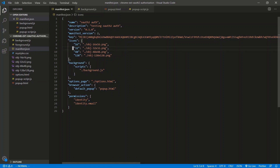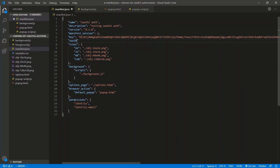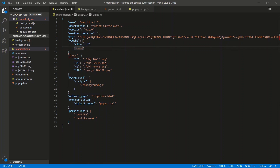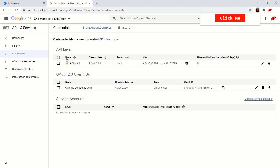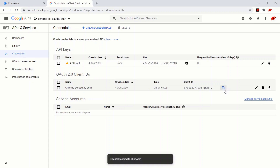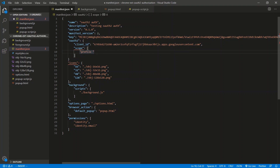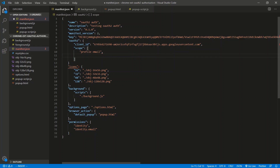Let's shore up this manifest.json. We need to add the OAuth2 key — it's an object with a client ID and scopes, and the scopes is an array. The client ID we get from console.developers.google.com. For scopes, we're going to need profile so I can get profile information and email. And since we're going to be modifying the user's contacts, we need https://www.googleapis.com/auth/contacts.